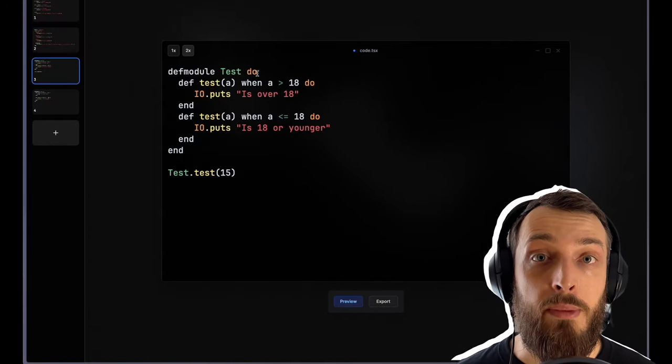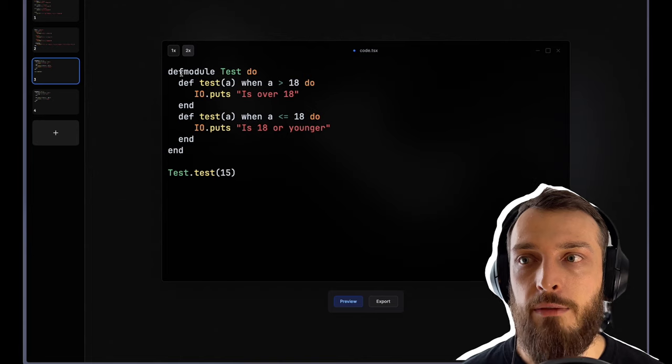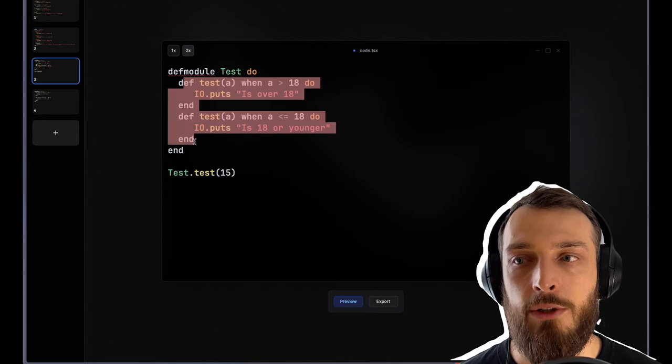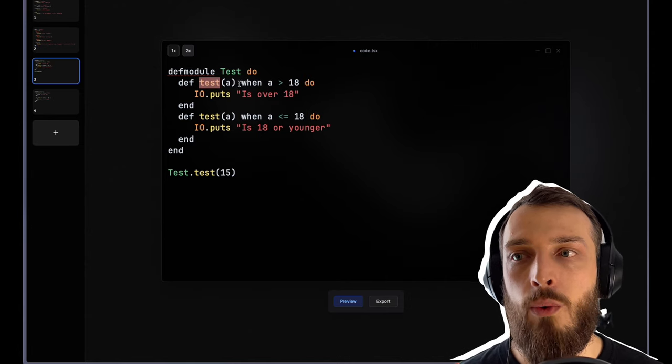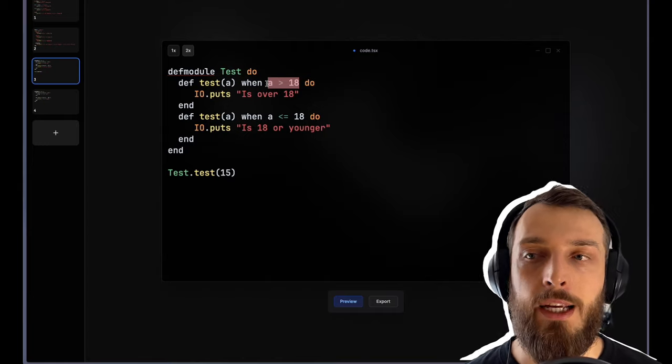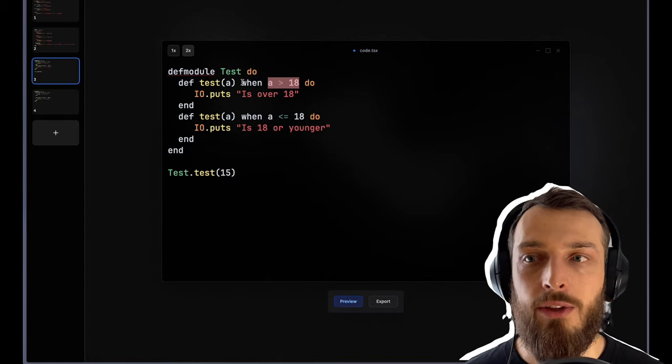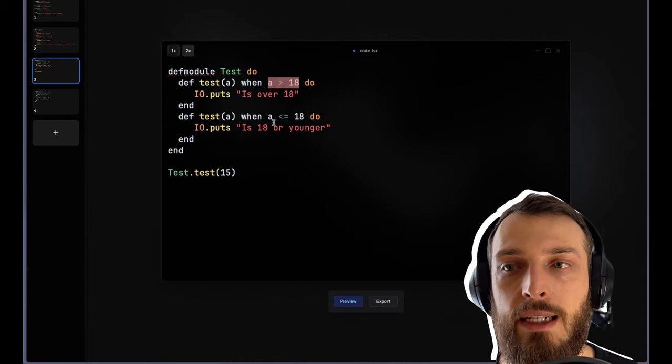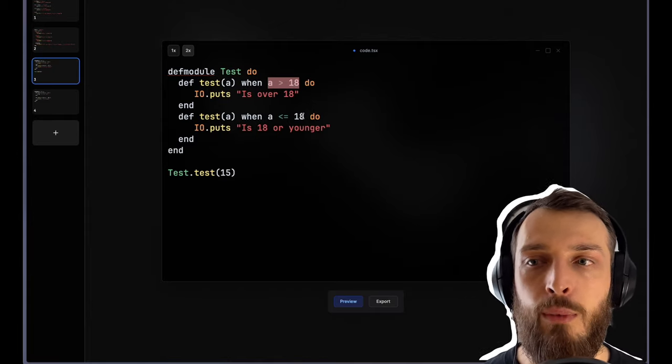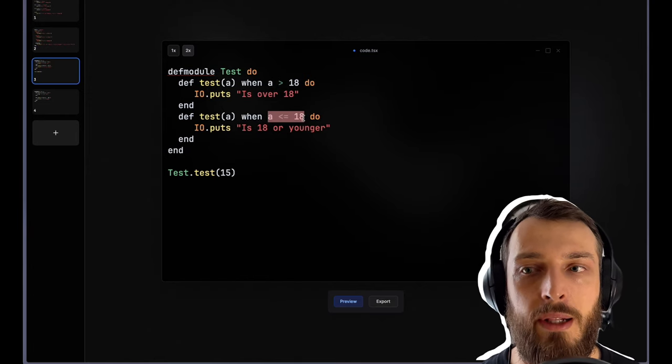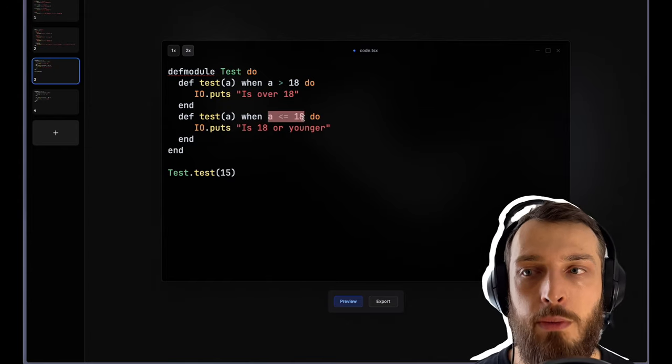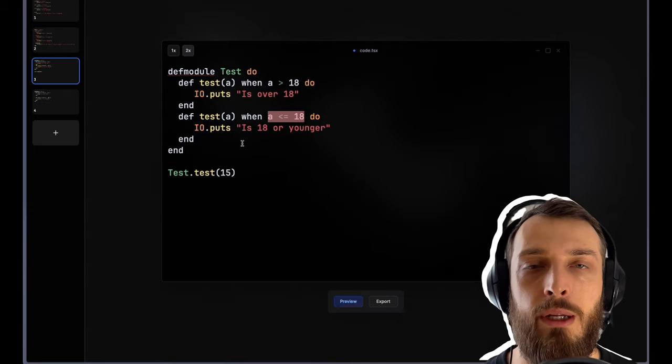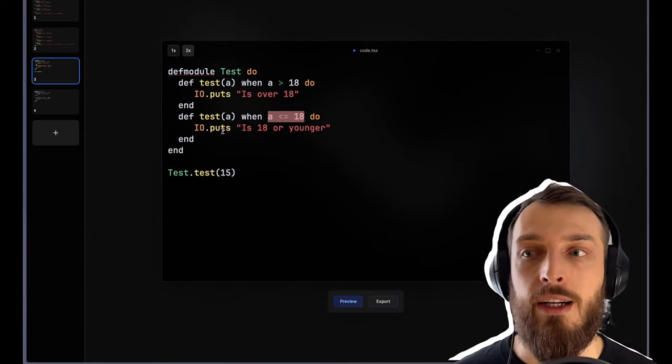You can also have the pattern matching based on functions. You could, for example, define a module that has the same function twice. You say, okay, call this test function when the value in it matches a specific implementation or has the specific Boolean value that matches. For example, we say the a must be more than 18 or a must be less than 18. So you can have multiple functions. You can also have some pattern matching in here. For example, it matches a specific atom, a specific structure. So you only allow specific structures into your function, and you can have multiple implementations of the same function with different pattern matching values.